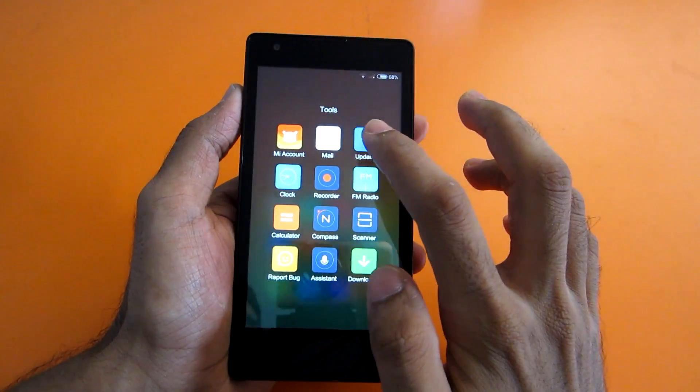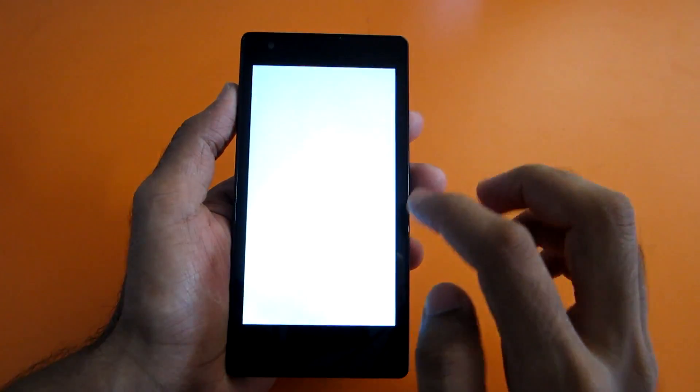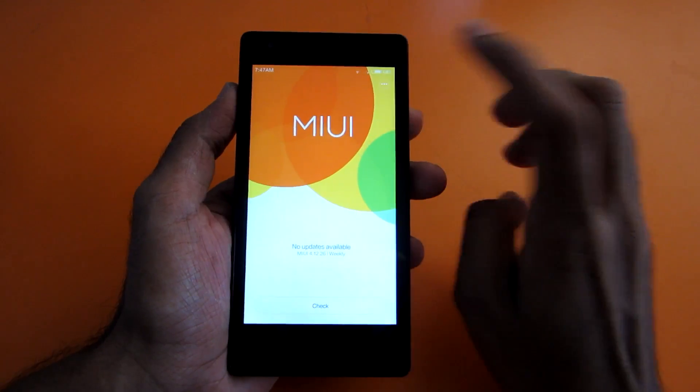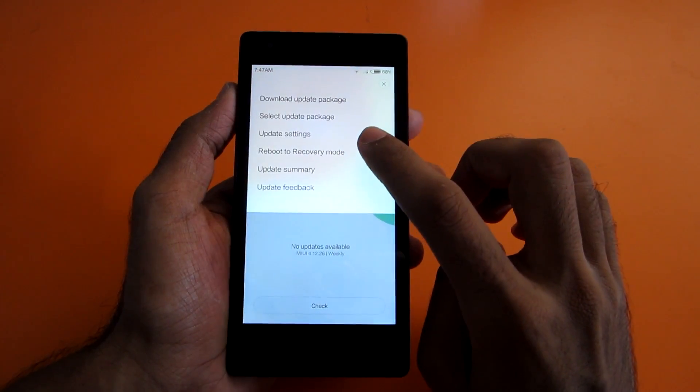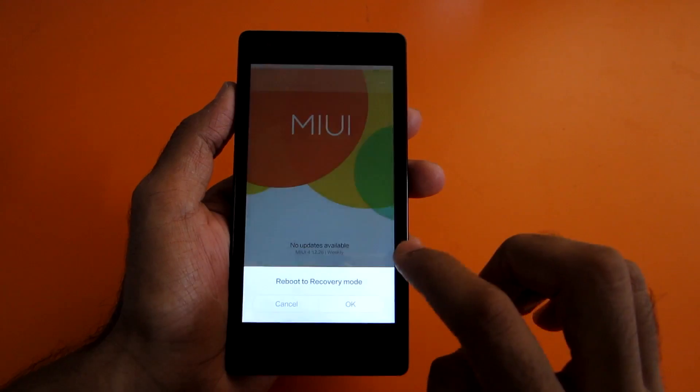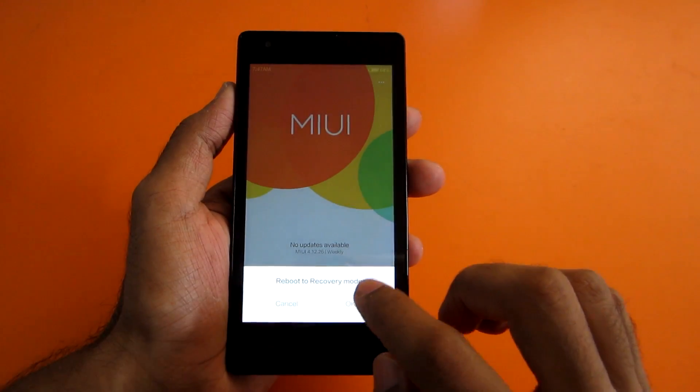After that, go into the updater app. Now hit the option button and then select reboot to recovery mode and hit OK.